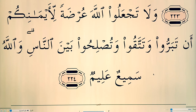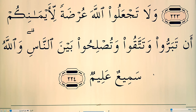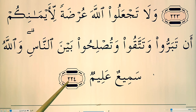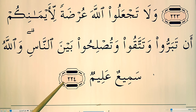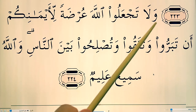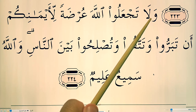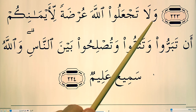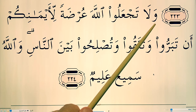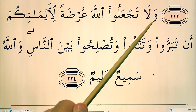Assalamu alaikum, alhamdulillahi rabbil alameen, wa sallallahu ala sayyidina muhammad wa ala al-wasabhi jma'in. Welcome back, we're on ayah number 224 of Surah Al-Baqarah. A'udhu billahi min shaytan al-rajim, bismillahirrahmanirrahim. Wa la...